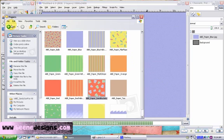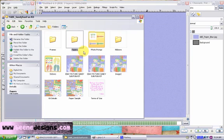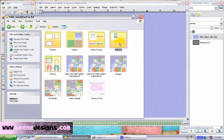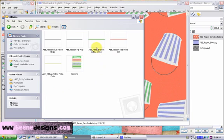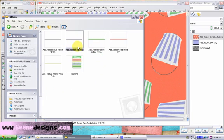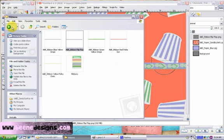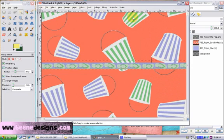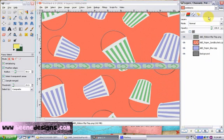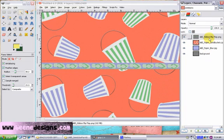We're going to have two papers and a ribbon on our scrapbook page. Here we have on our layer palette, we have the two background papers and the ribbon.